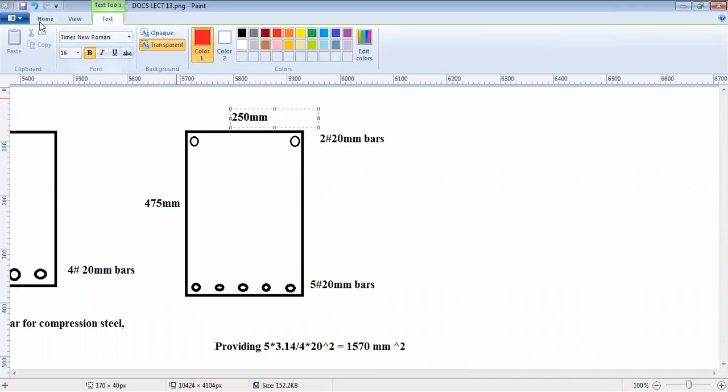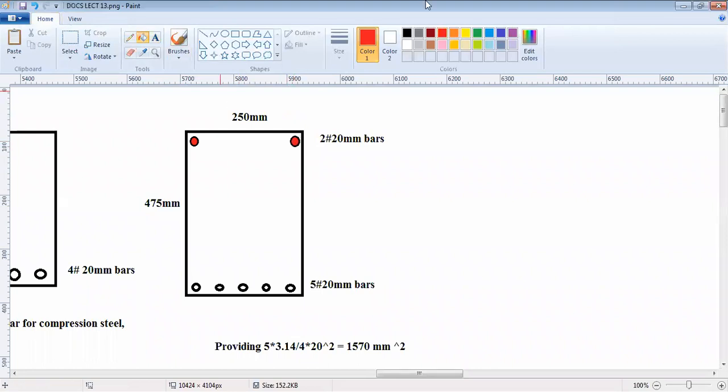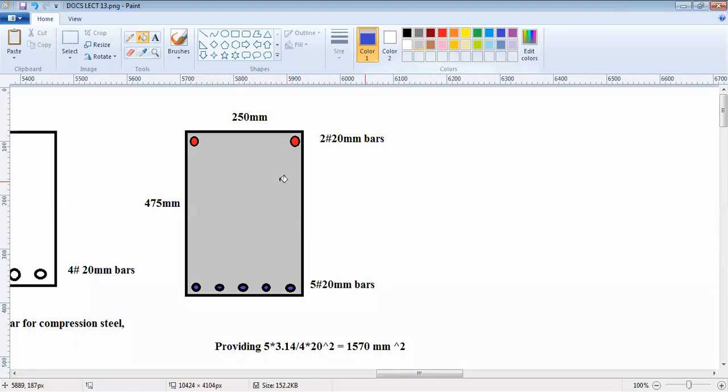These are compression bars, these are tension bars. You have this as the section that we have designed. We have now designed the tension reinforcement and the compression reinforcement.